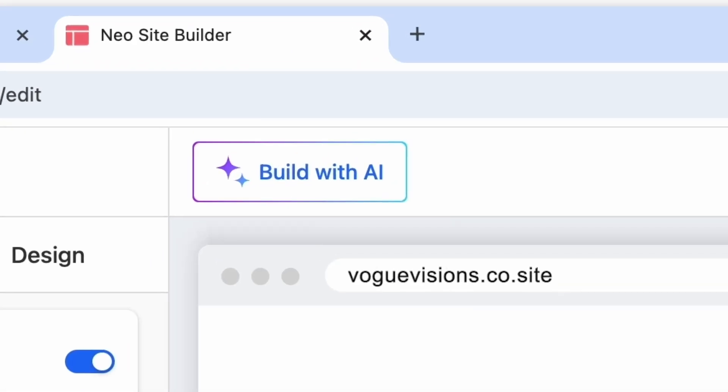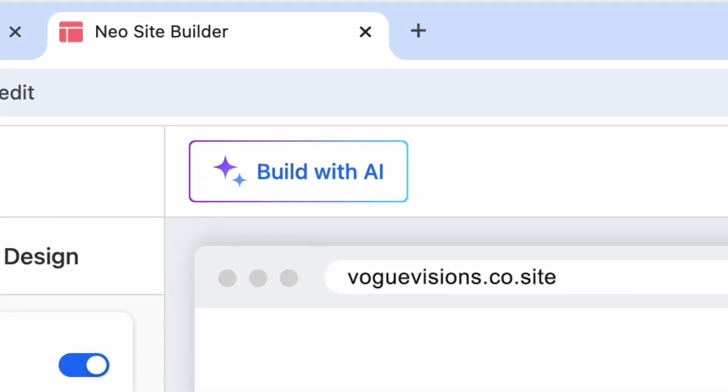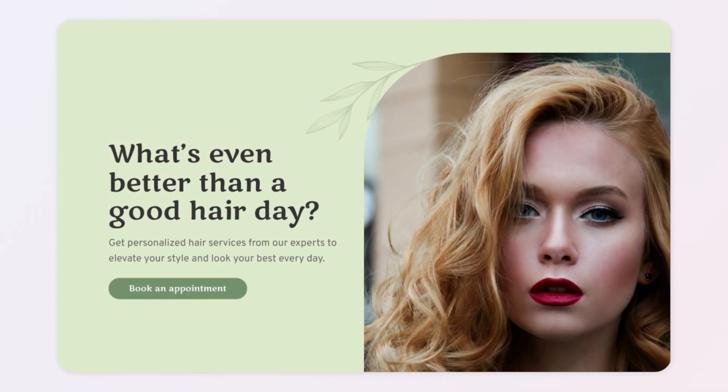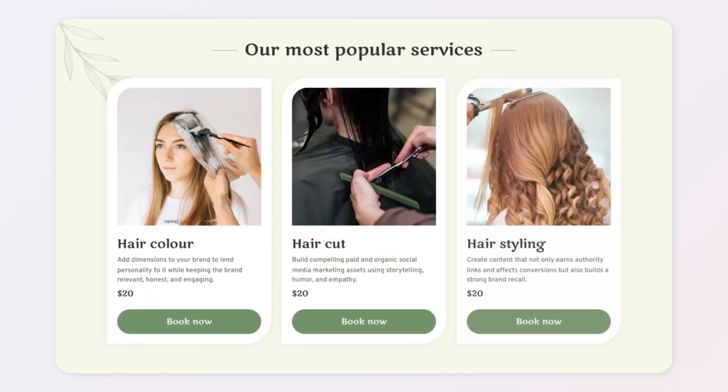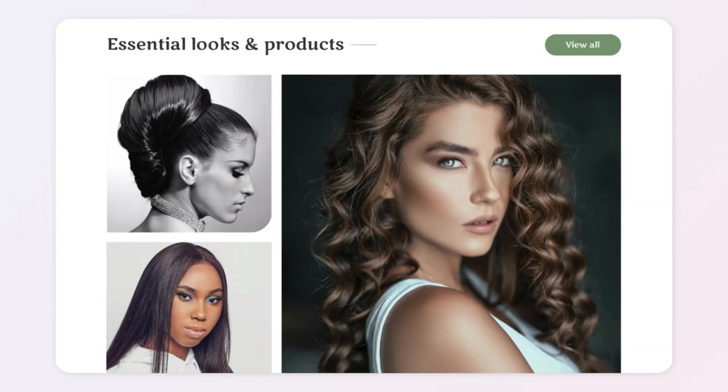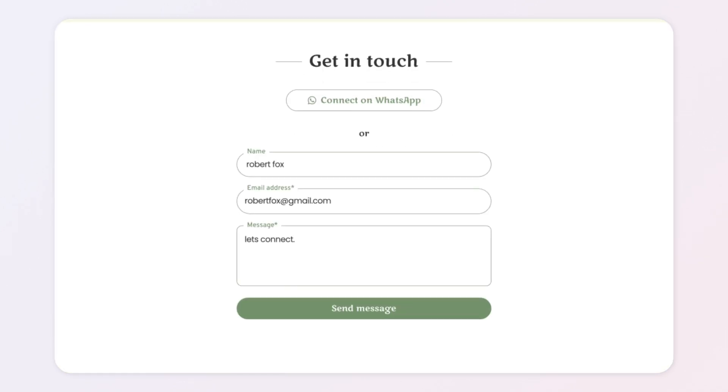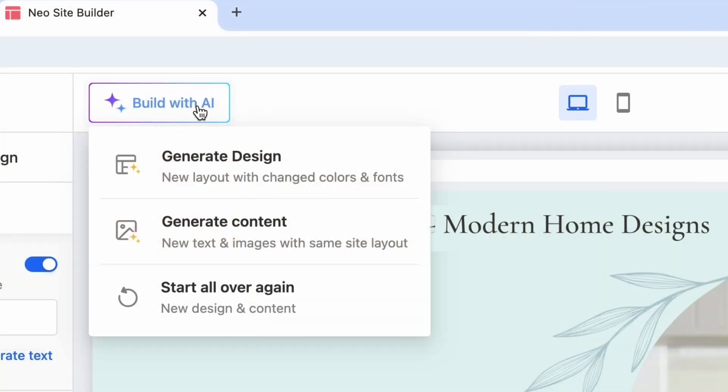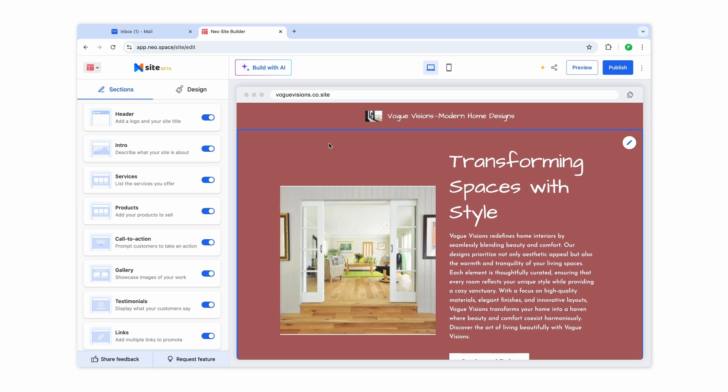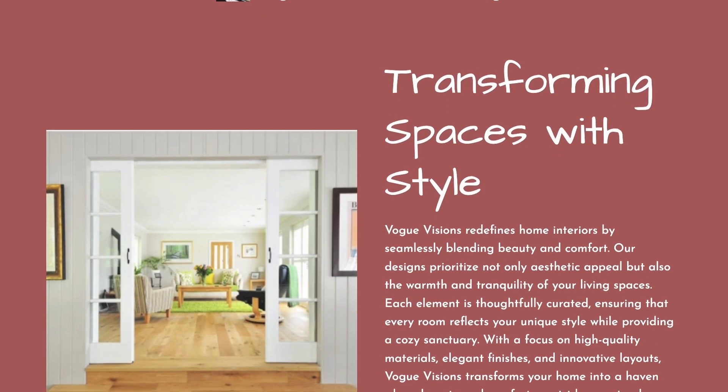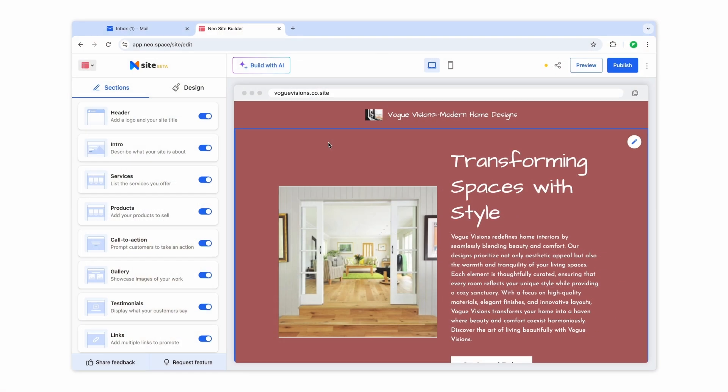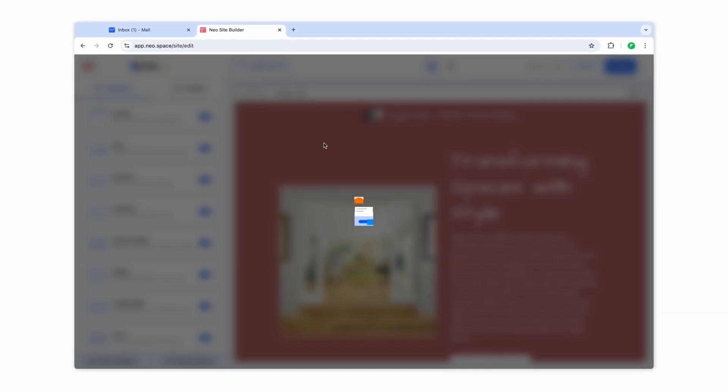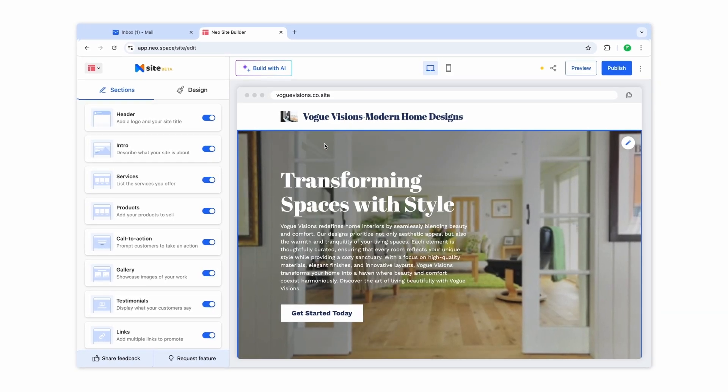Now, let's explore how to use the Build with AI option to enhance your website. Neo's AI Site Builder intuitively creates design layouts, page structure, and content for whatever your brand is about. Generate Design will update the design and theme and give you a revamped page in seconds. Here's what your AI-designed page looks like. You can keep regenerating designs using AI to explore options.